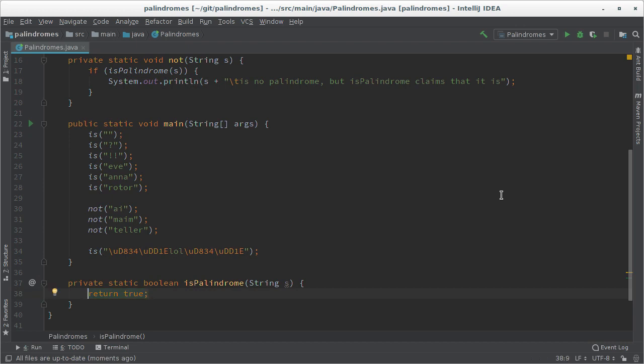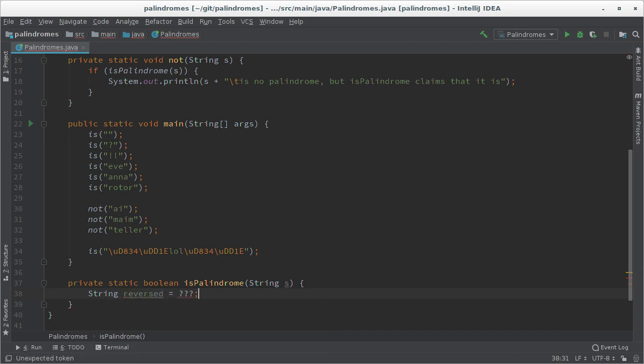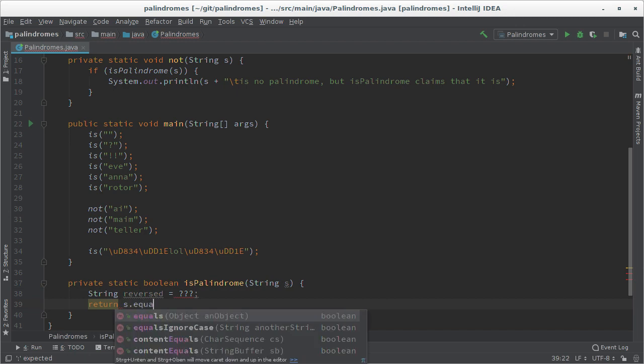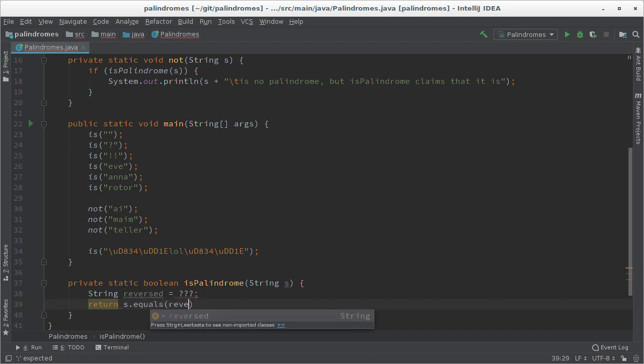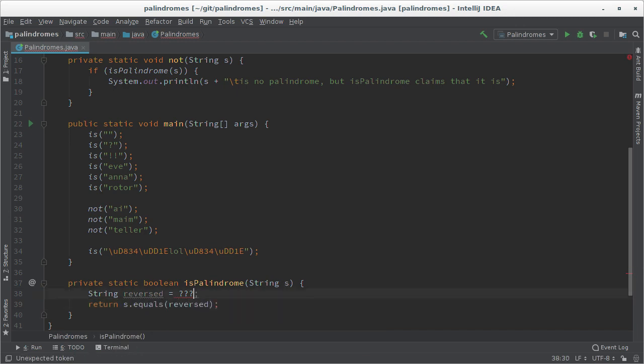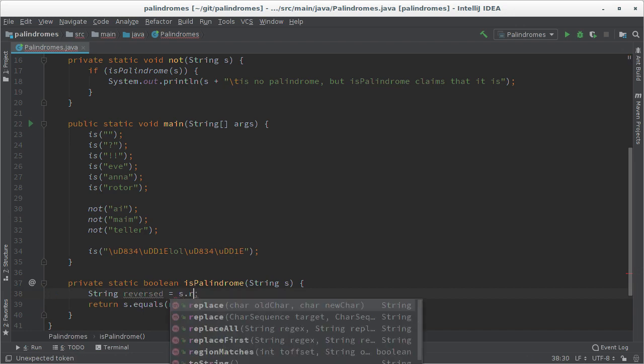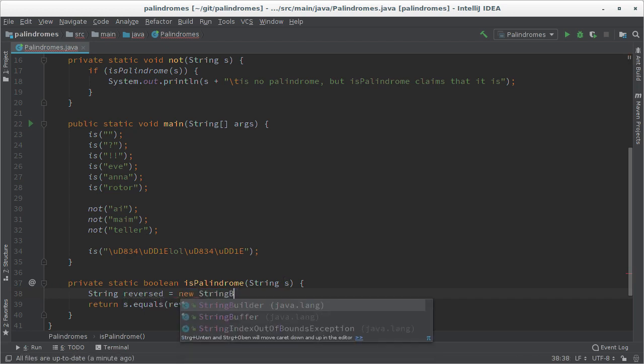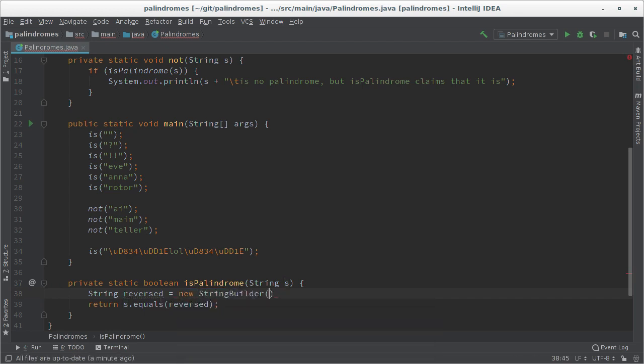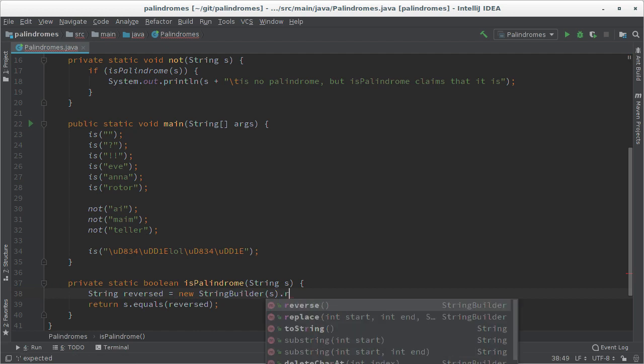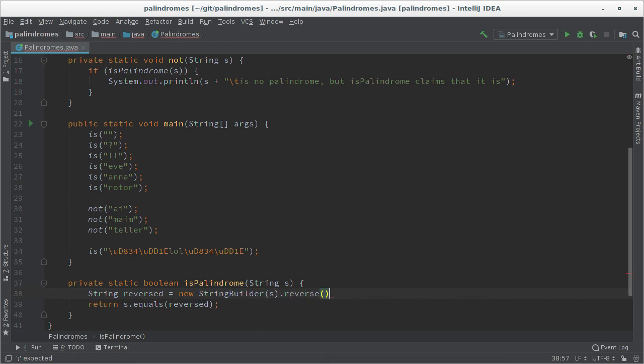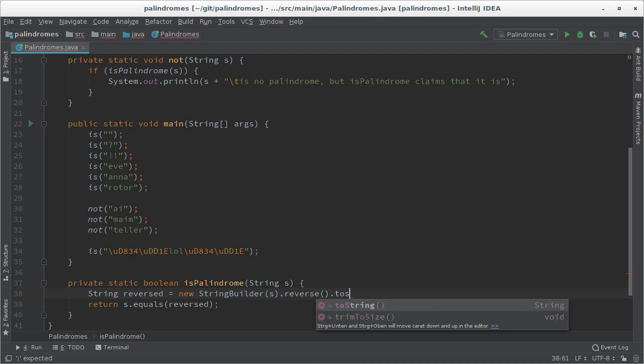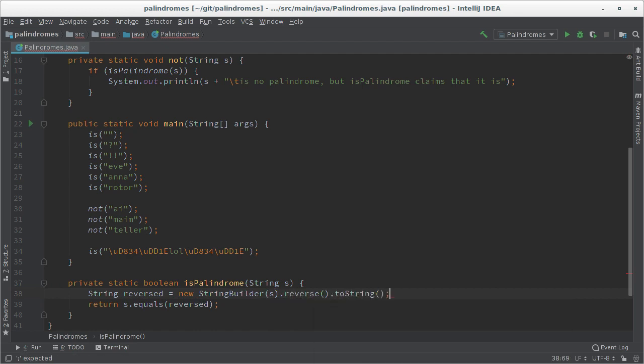Just taking the definition why don't we simply reverse the string and then check if they are the same? So I could simply say string reversed equals, I'm not sure how to reverse it yet, and then I would say return s equals reversed. In some programming languages you can directly reverse the string. Sadly in Java that's not possible but there's a simple trick: you can create a new string builder, initialize it with the string, reverse that, and then turn it back to a string again.